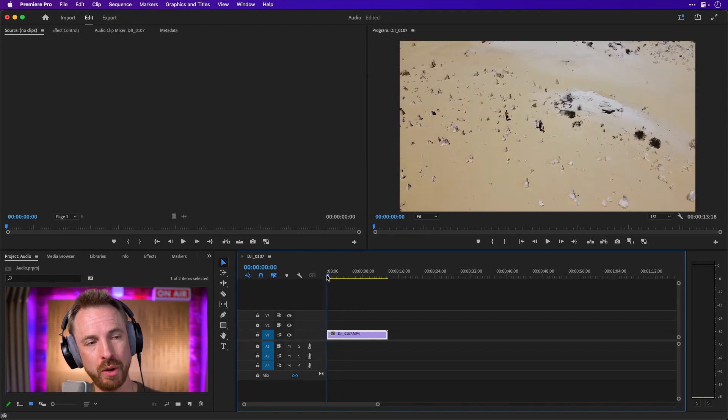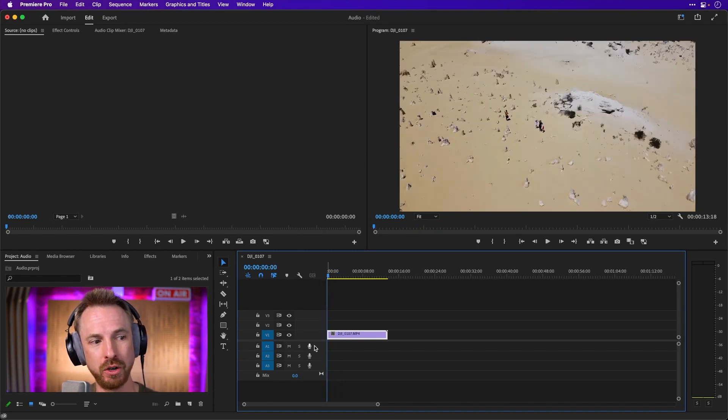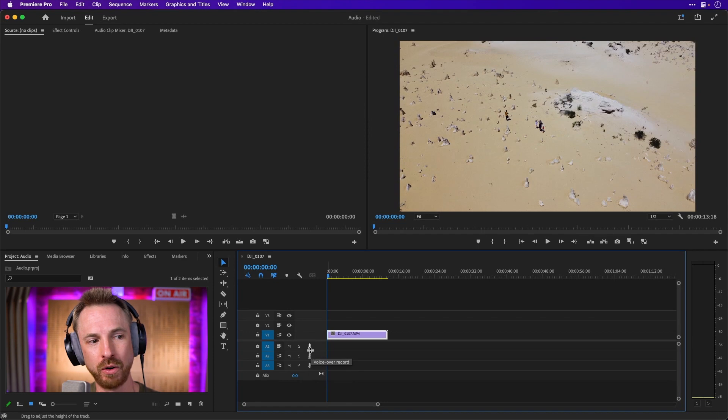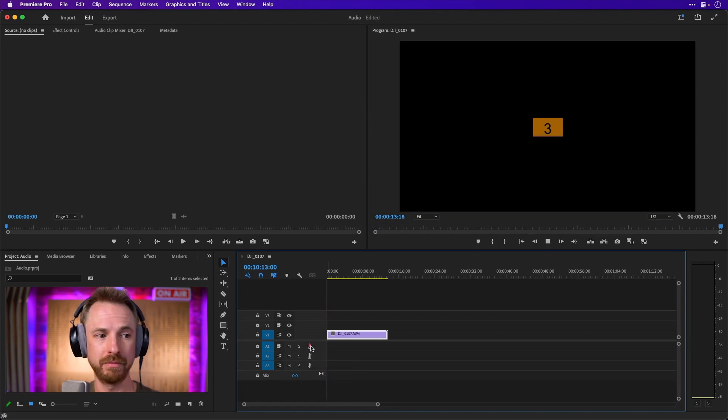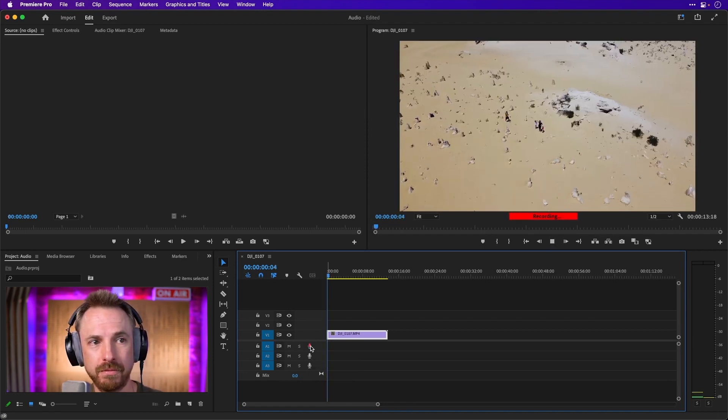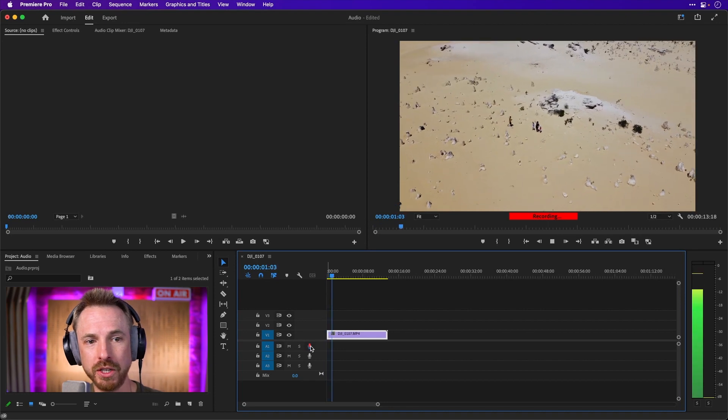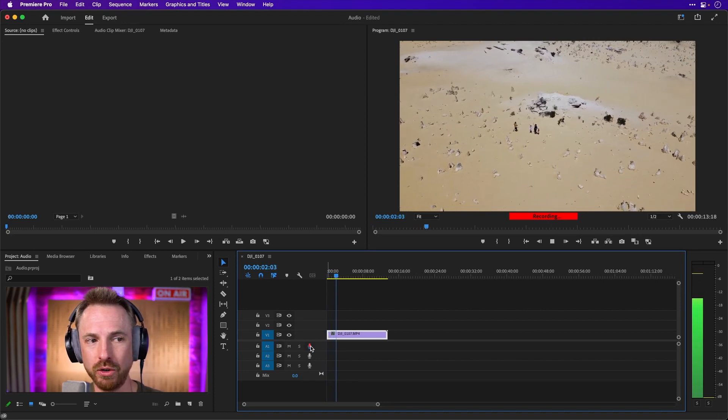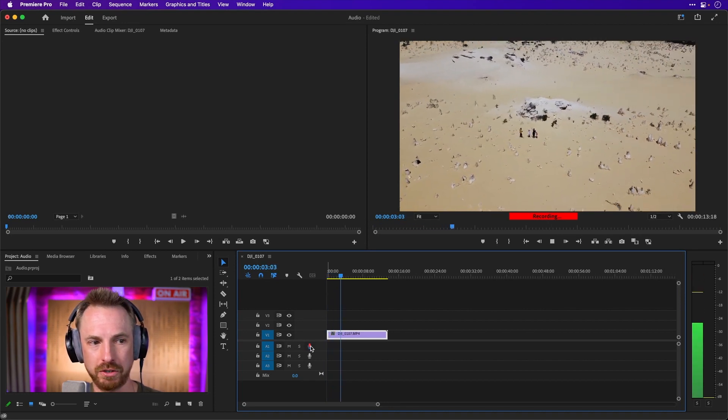So if I want to add my own voice, all I have to do is click the voiceover record button on any audio track and say something. Here you can see the Needles Desert.